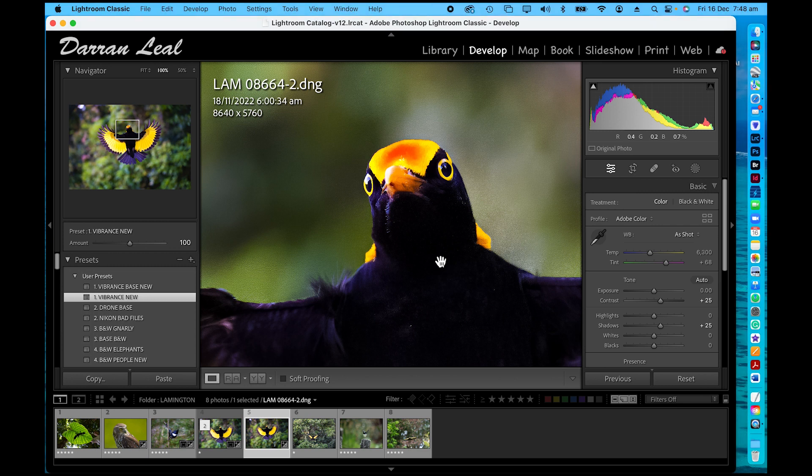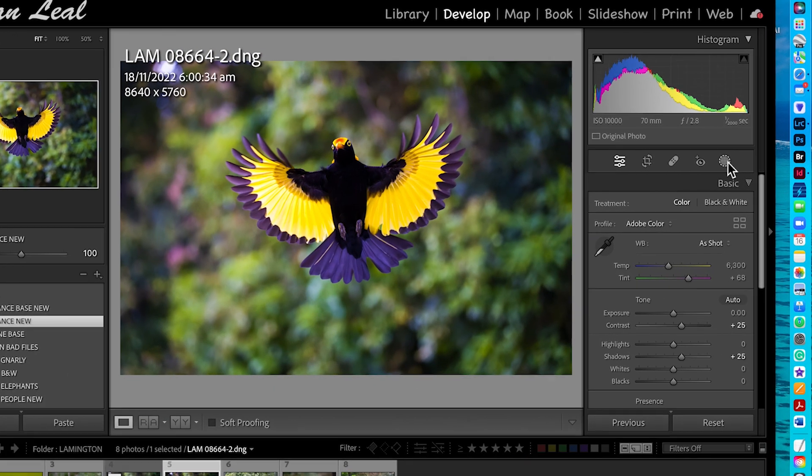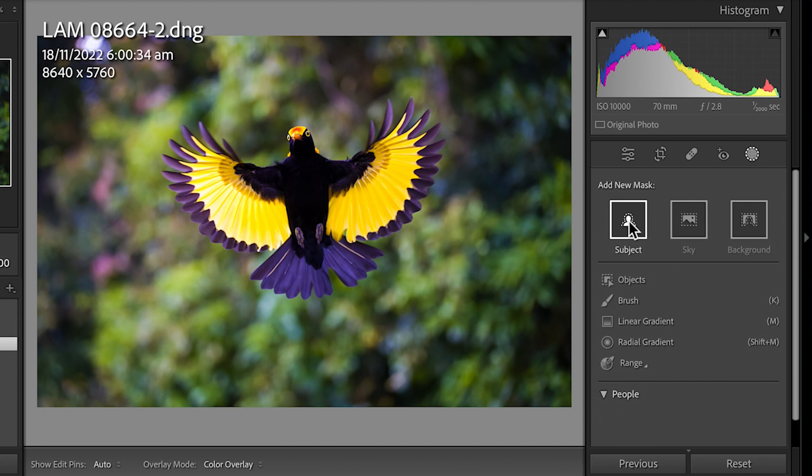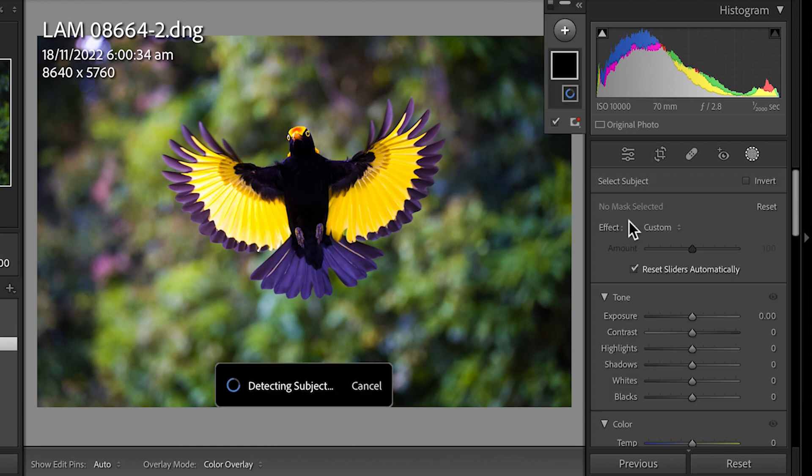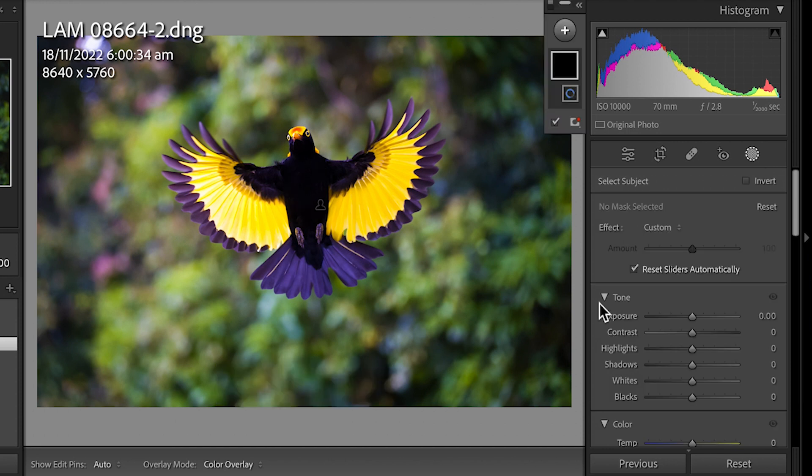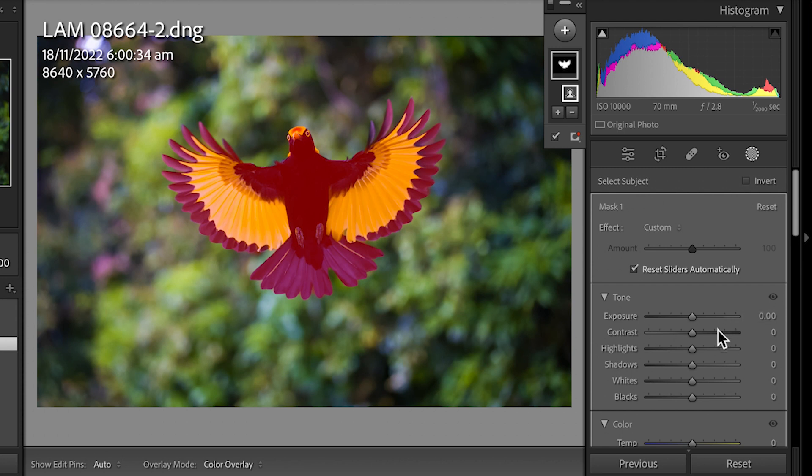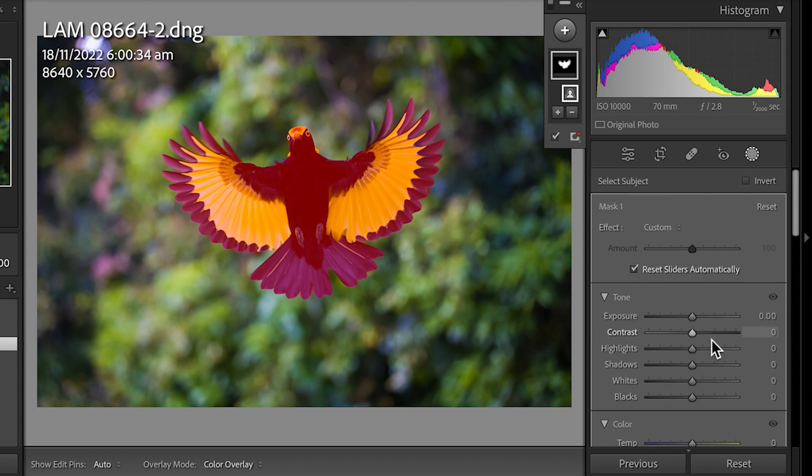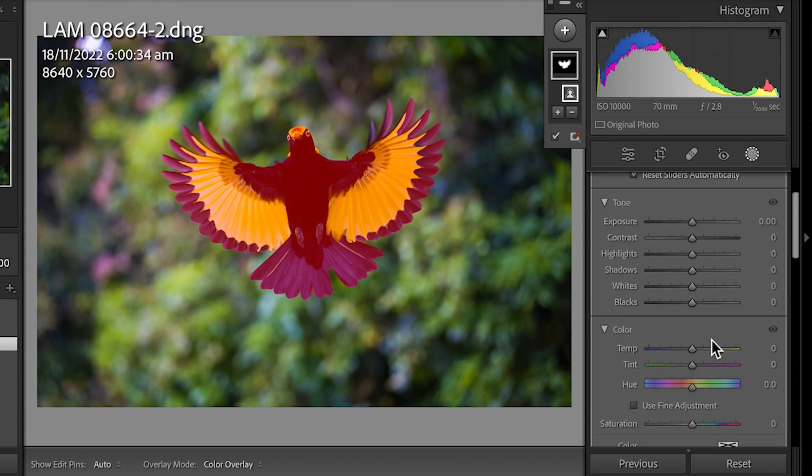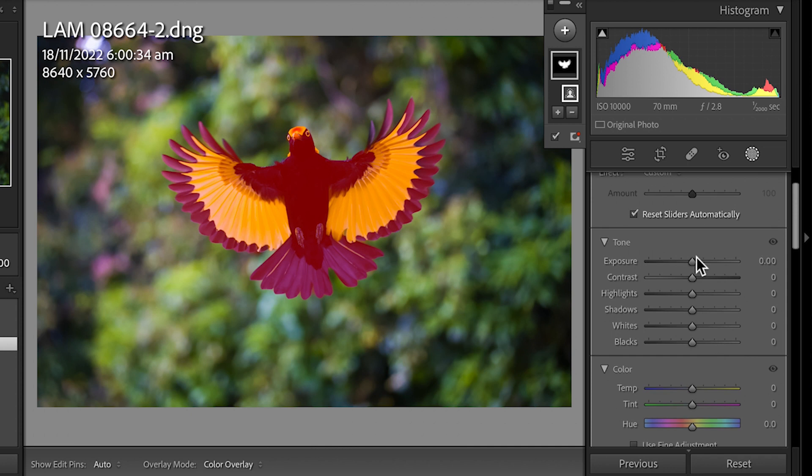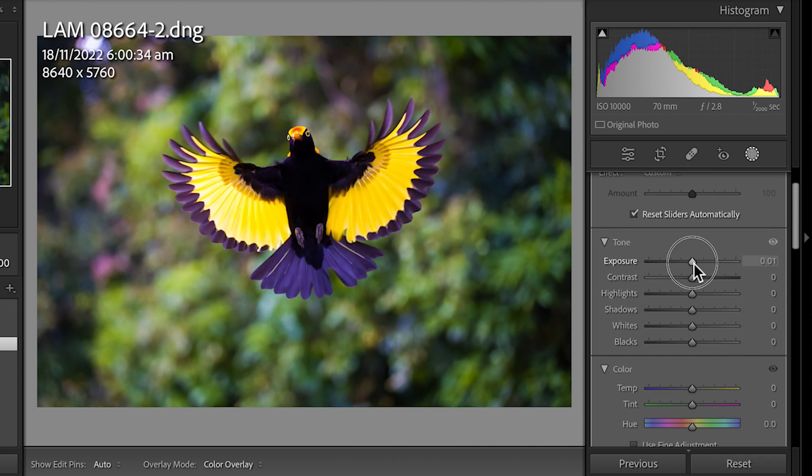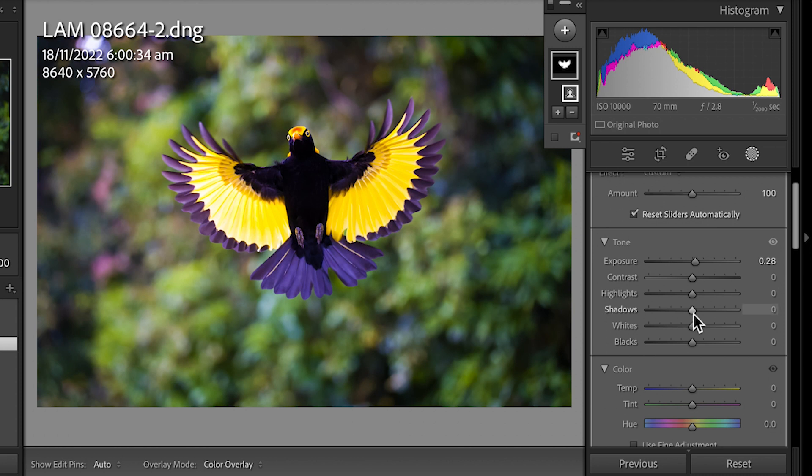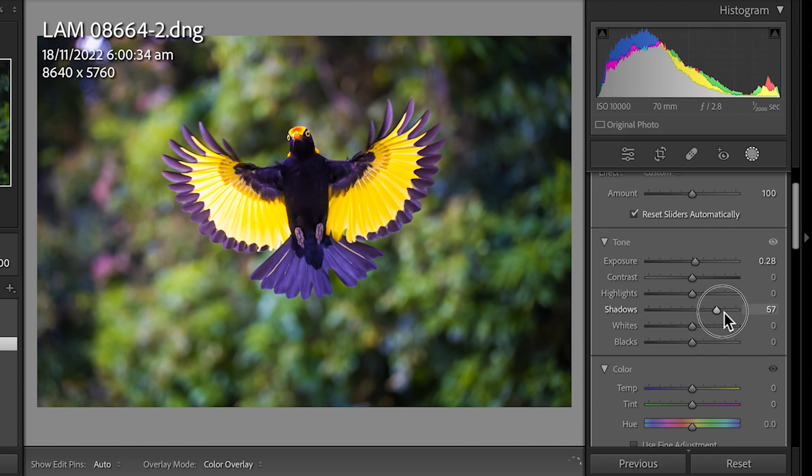I'm going to come to the mask tool, click on subject, it's going to target the bird. I'm going to go to exposure and just up exposure a tiny bit. Shadows, definitely up the shadows so I can see more feather detail in there, click done.